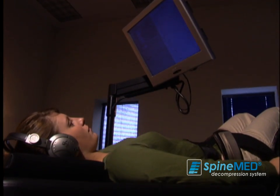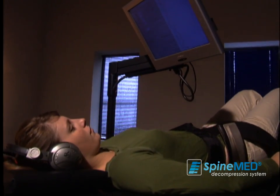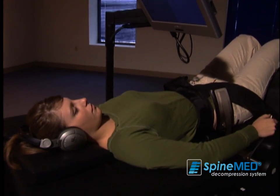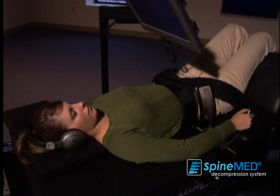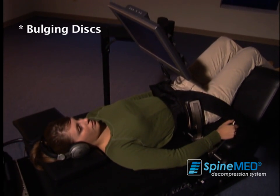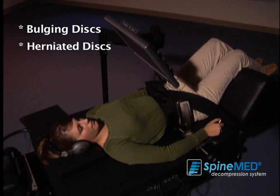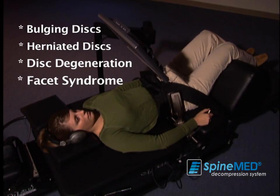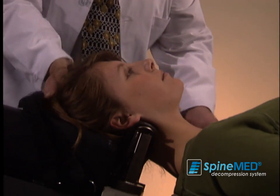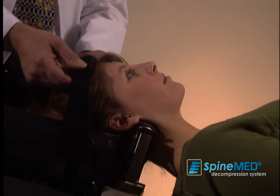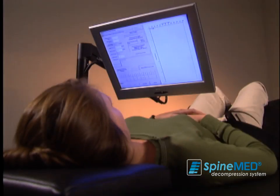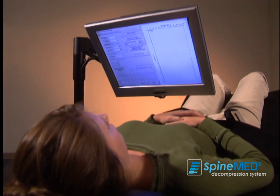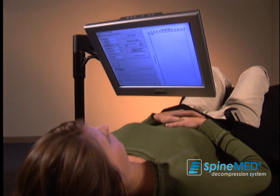SpineMed decompression therapy is a non-surgical, drug-free treatment that has been clinically shown to help reduce the disabling pain associated with bulging discs, herniated discs, disc degeneration, facet syndrome, and sciatica. The SpineMed decompression table acts to isolate and decompress spinal discs through distraction and positioning of the lumbar or cervical spine.